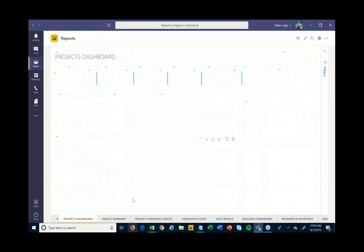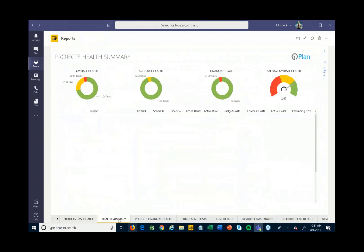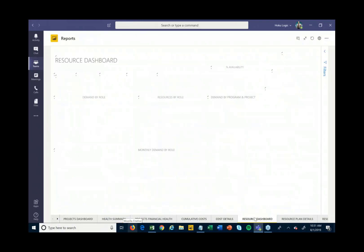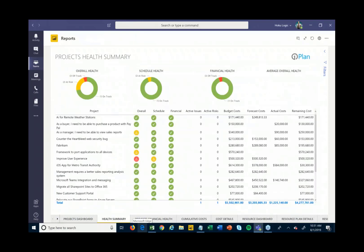I can look at portfolio-level reports right here from within the EPMO group. There are high-level dashboards showing a variety of information, as well as health summary reports showing different projects, the KPIs we're tracking, and more — which I can then share with whoever needs that information. There are also resource management-focused reports showing who's working on what and who's available, all rolling up into one place for decision-making.